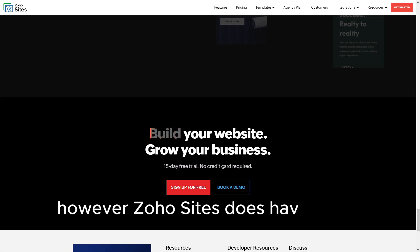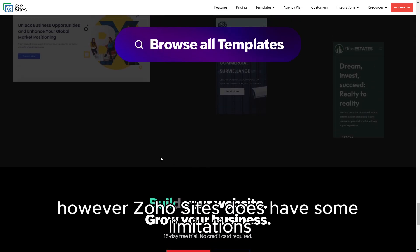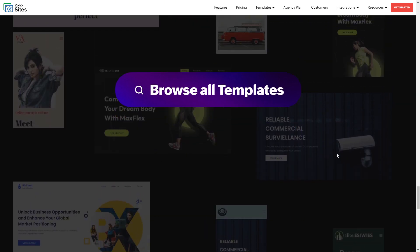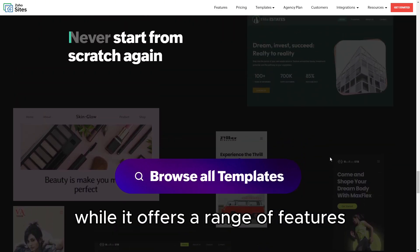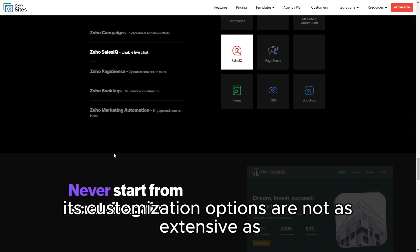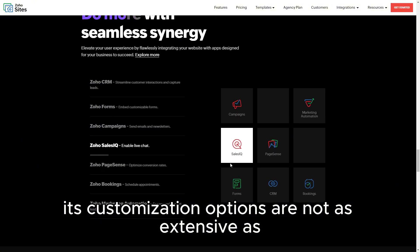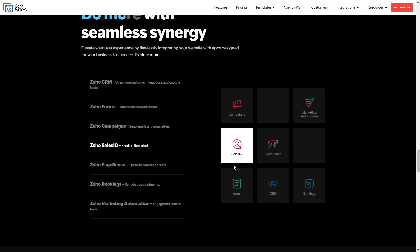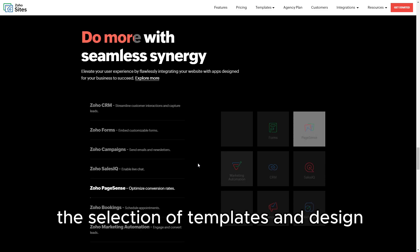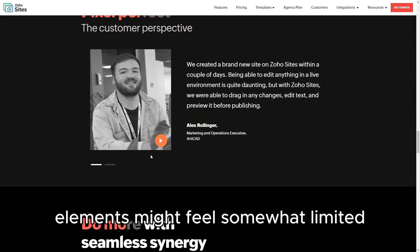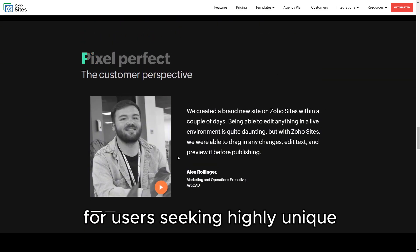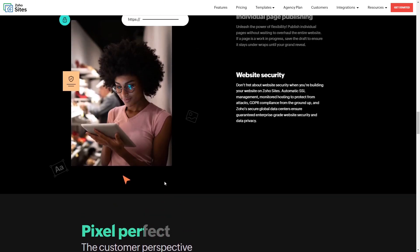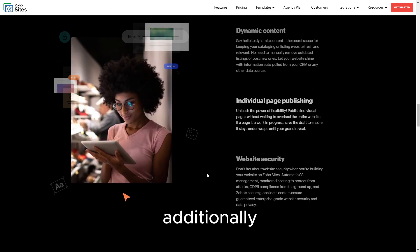However, Zoho Sites does have some limitations. While it offers a range of features, its customization options are not as extensive as those found in more advanced builders like Wix or Squarespace. The selection of templates and design elements might feel somewhat limited for users seeking highly unique or complex designs.